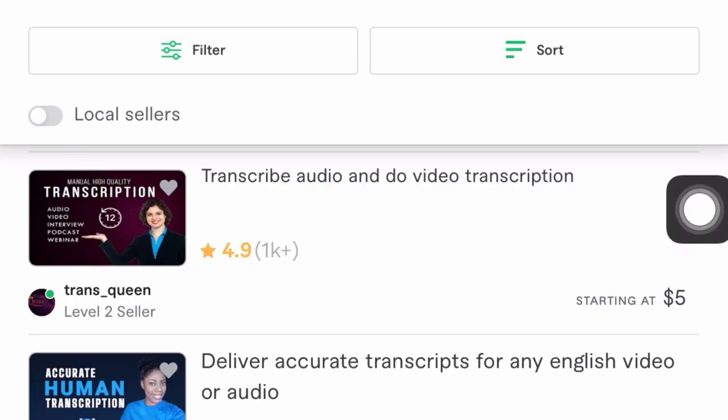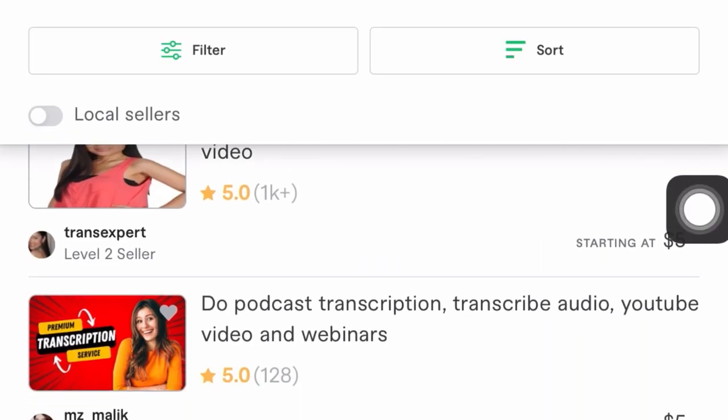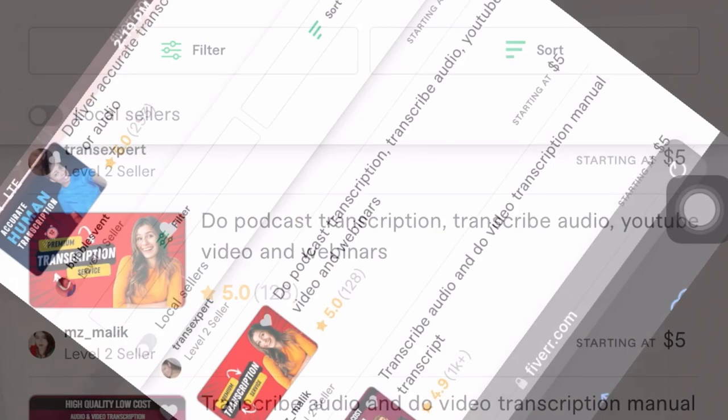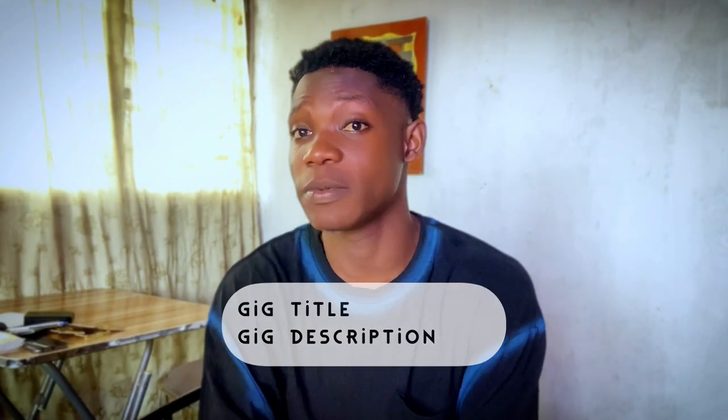Let's talk about creating Fiverr gigs in general. When creating a Fiverr gig you need to optimize your title and description for SEO. Fiverr is like a search engine, similar to YouTube, where we use keywords to predict what people are searching for. That's the same thing we do on Fiverr to get your gig ranking so you can get more impressions. Your title and description must be well optimized — what makes you stand out from competitors, because there are over 13,000 people offering transcription services.